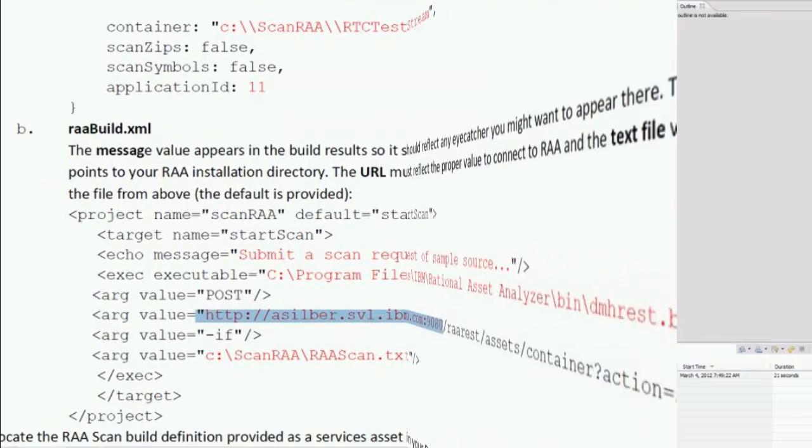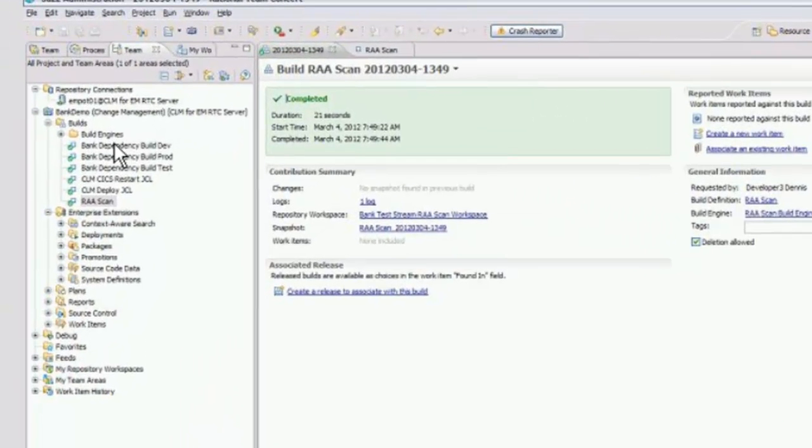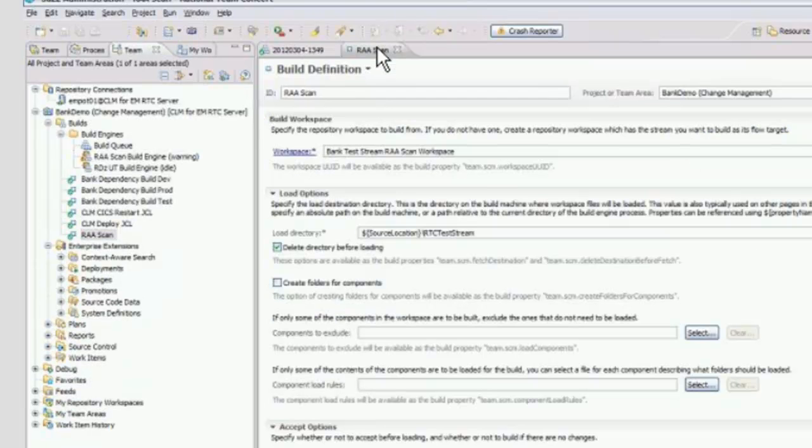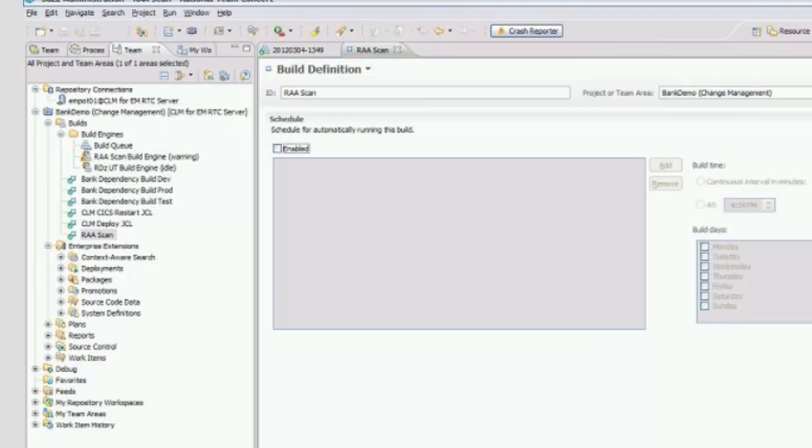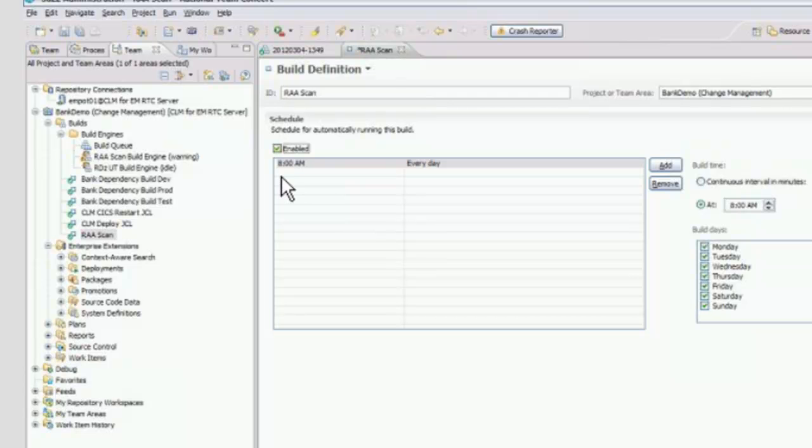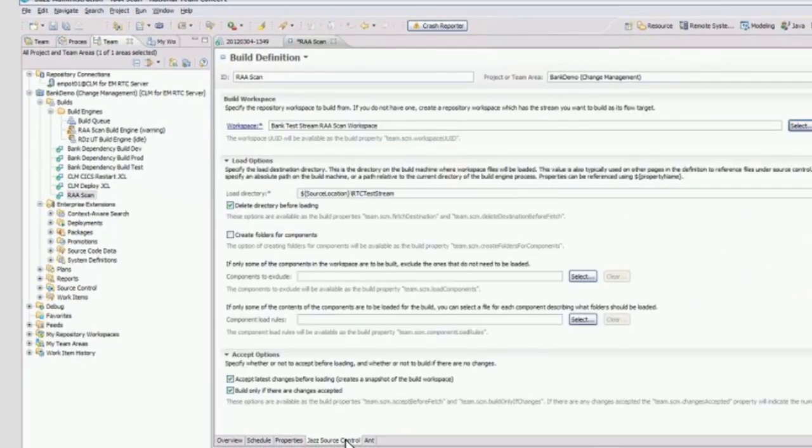The next steps are actually performed in RTC. This is a standard build engine and build definition of RTC with everything that we get from RTC 3, the ability to schedule it and control the schedule, see the results, set the properties, pass parameters. This is cool. Yes, absolutely. All of this infrastructure comes with RTC.